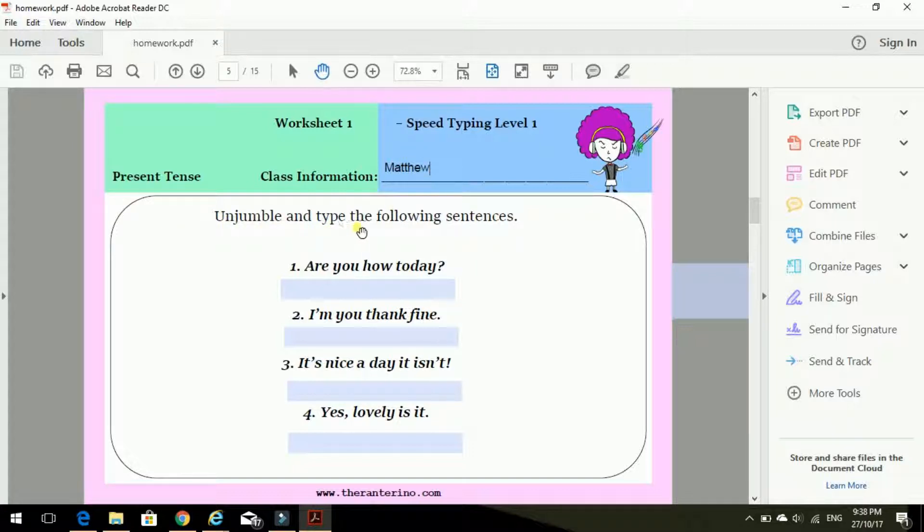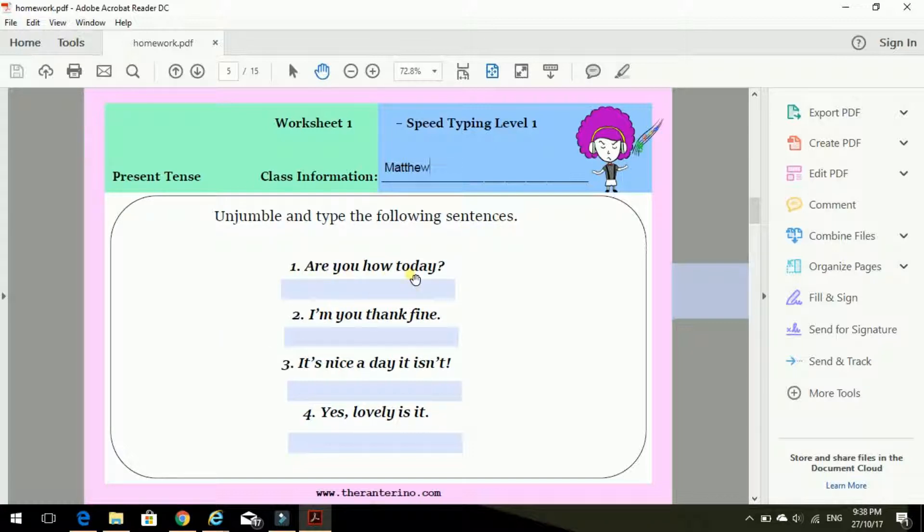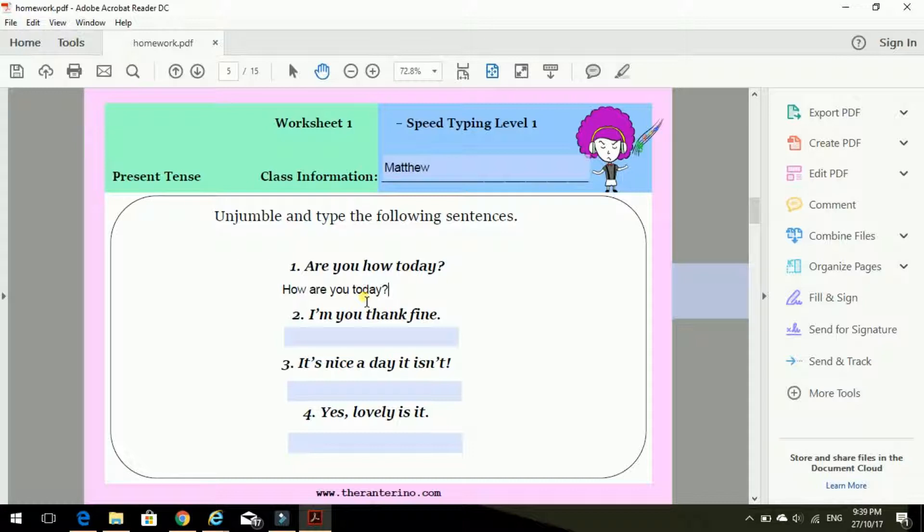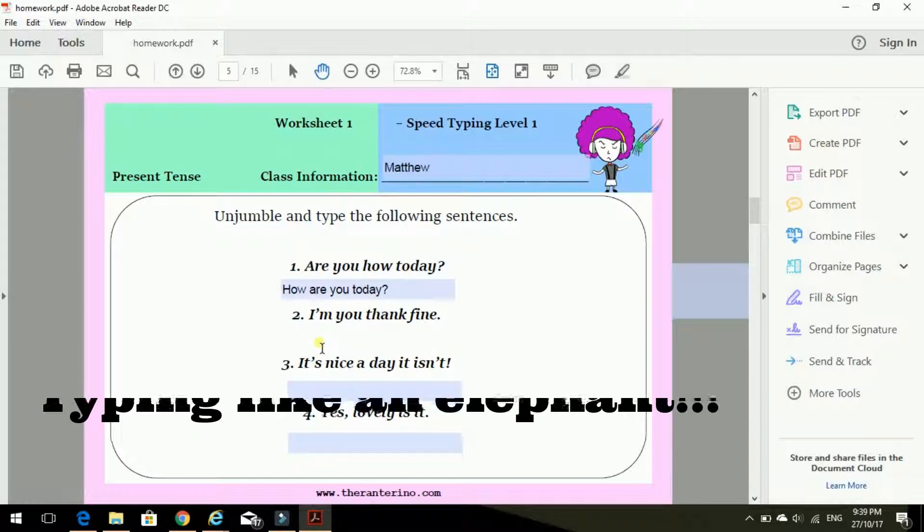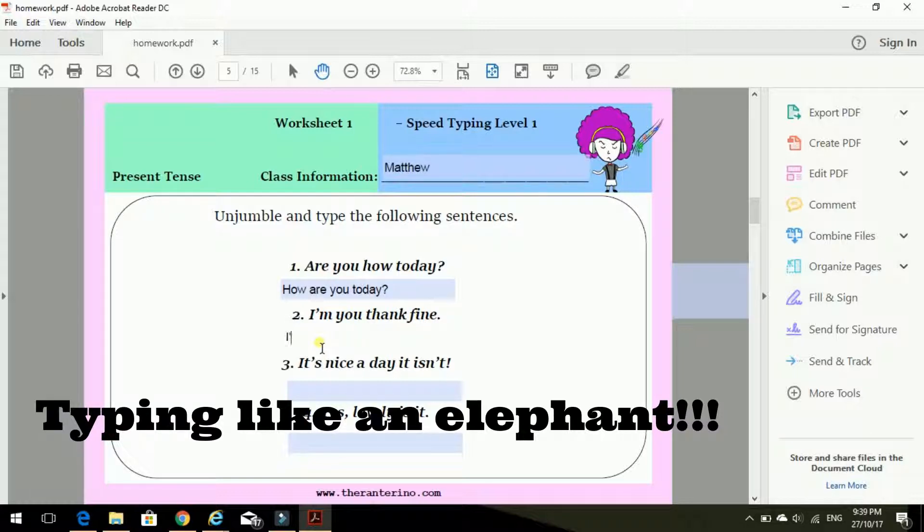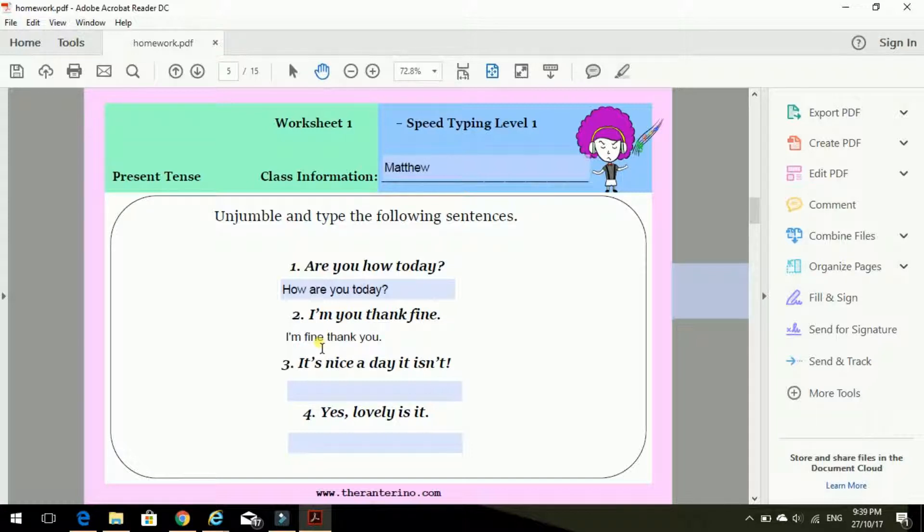Okay, let's do it. Unjumble and type the following sentences. Are you how today? Question mark. Well, that's okay. How are you today? Can you hear my terrible typing? Very heavy. I'm you, thank fine. I'm fine, thank you. Full stop.